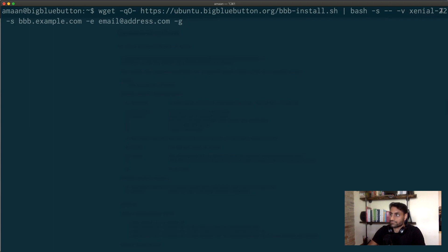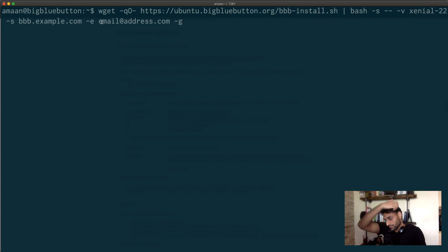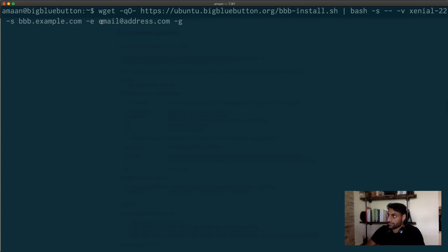The dash S is the host name, so obviously change this to whichever host name that you have set up with your A records. And then the dash E is your email, which is what Let's Encrypt will use to register your certificate, your SSL certificate.